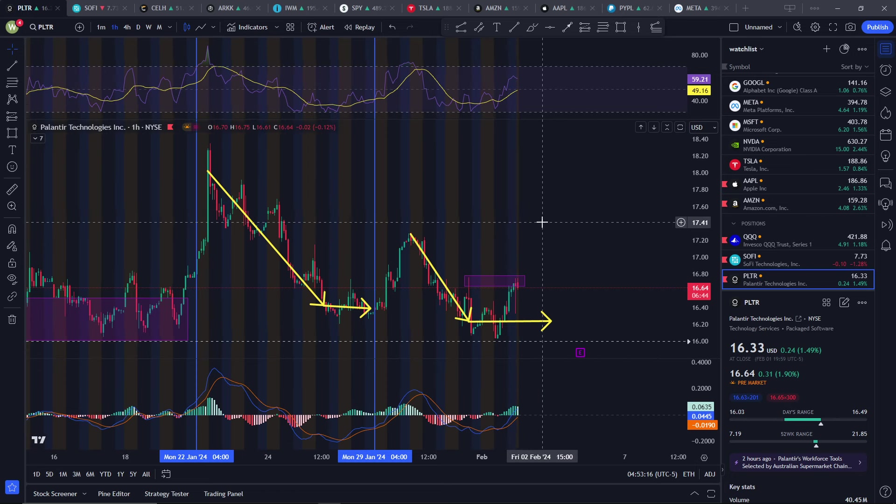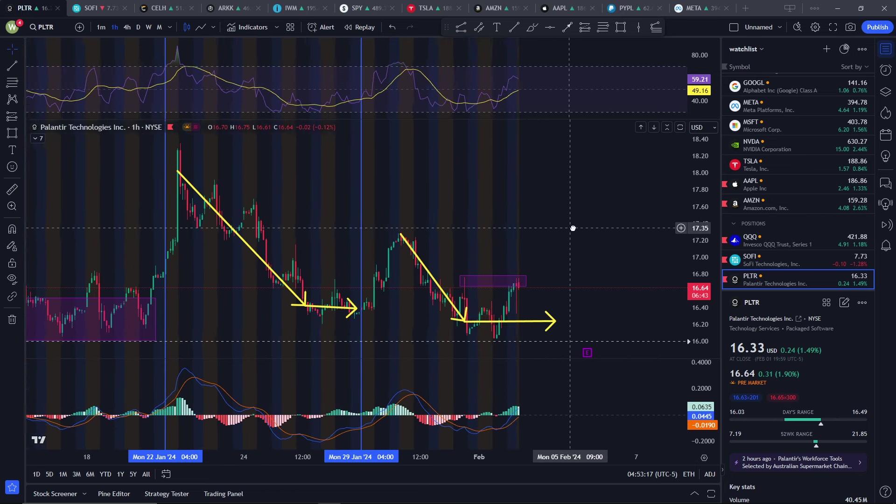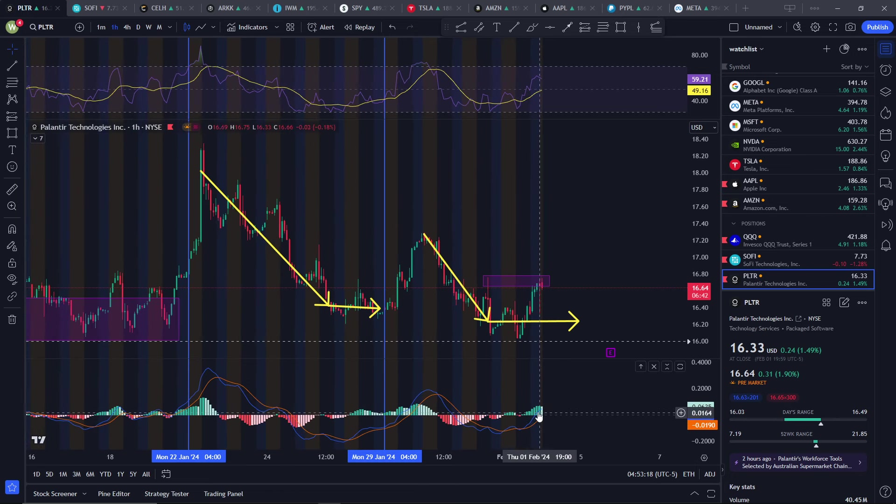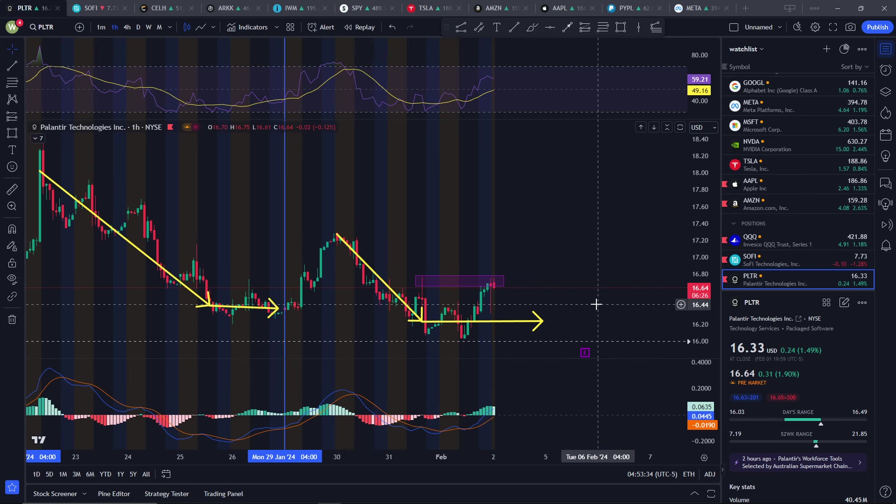The next thing is that the MACD is starting to curl down. So what we're probably going to see today, and I might be wrong with this, is that we're probably just going to trade between this range. My intuition is that it will likely go down, but it's probably going to end up around this range.